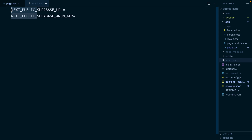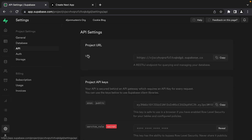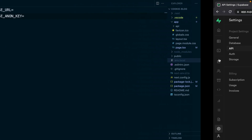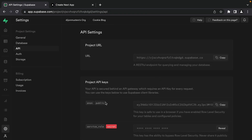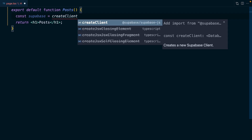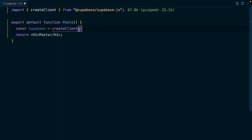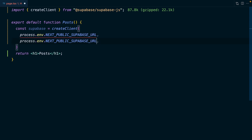Once we install the auth helpers package that we'll look at later in this video, it assumes this naming convention. We can get these values from our Supabase dashboard by going to Settings and then API - our URL under Project URL, and our anon public key under Project API Keys. So let's create a new Supabase client by calling the createClient function which comes in from the supabase-js library. This function takes in our Supabase URL and our Supabase key, which we access via process.env.NEXT_PUBLIC_SUPABASE_URL and the same for our anon key.